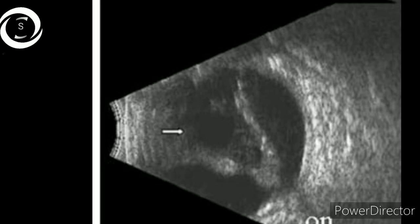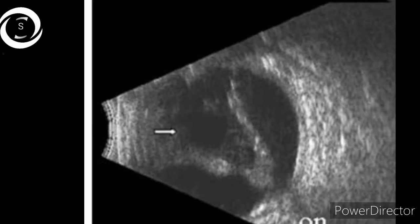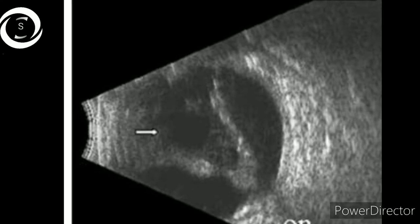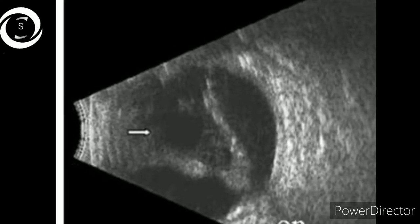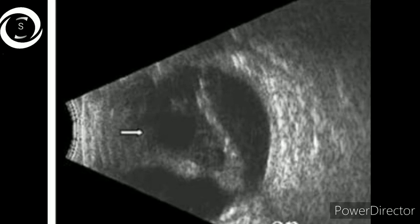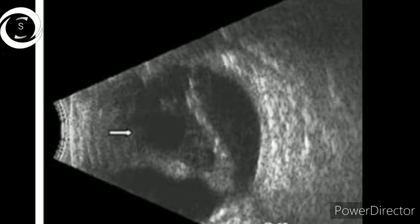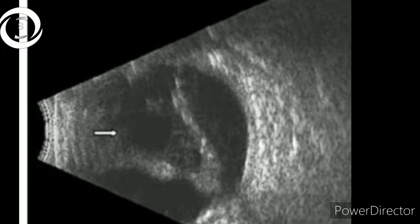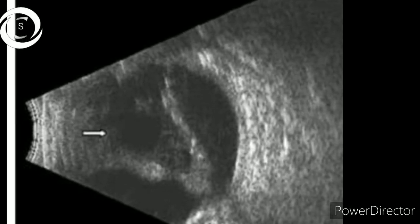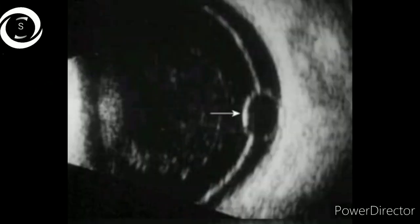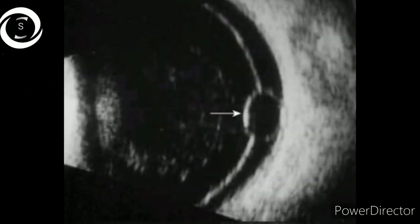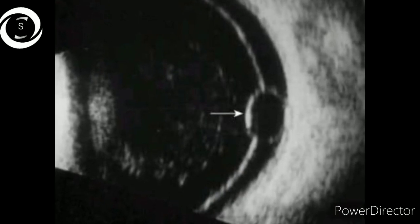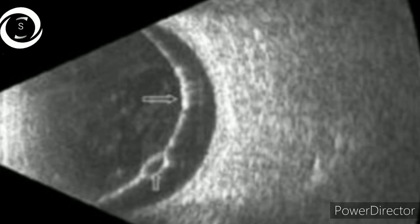You can appreciate the white arrow pointing towards a circular hypoechoic area — that is a vitreous cyst in the vitreous cavity. Compare that with retinal cysts in the coming B scans. A retinal cyst is hypoechoic but surrounded by a hyperechoic covering.